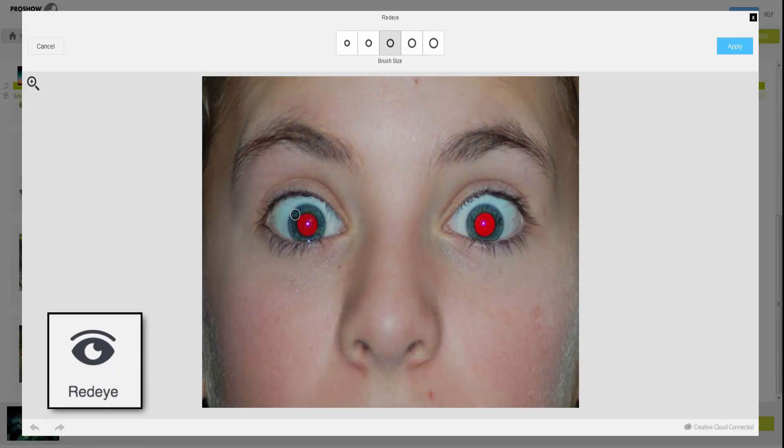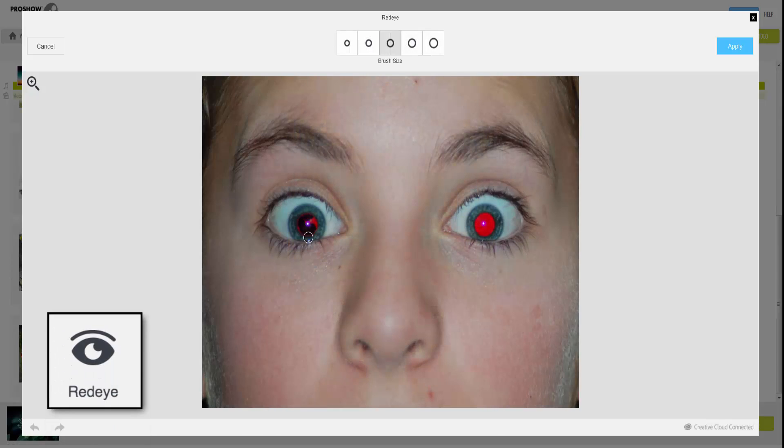The editor makes it easy to remove red eye from your photos. Simply select a brush size, then paint in the affected areas.